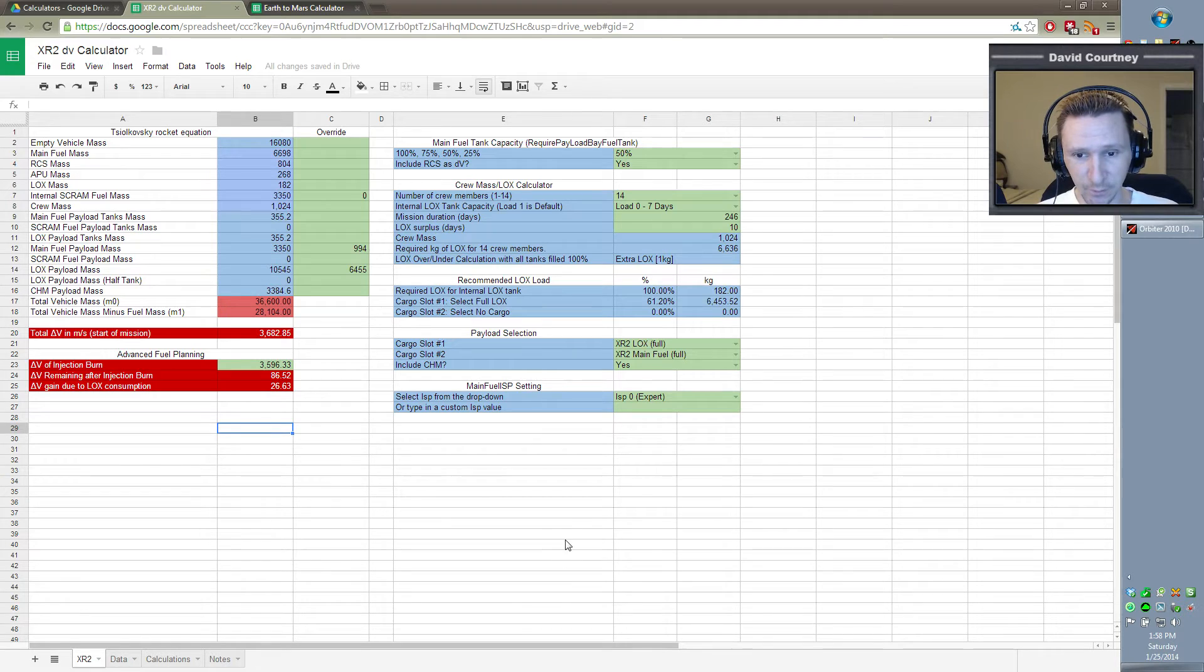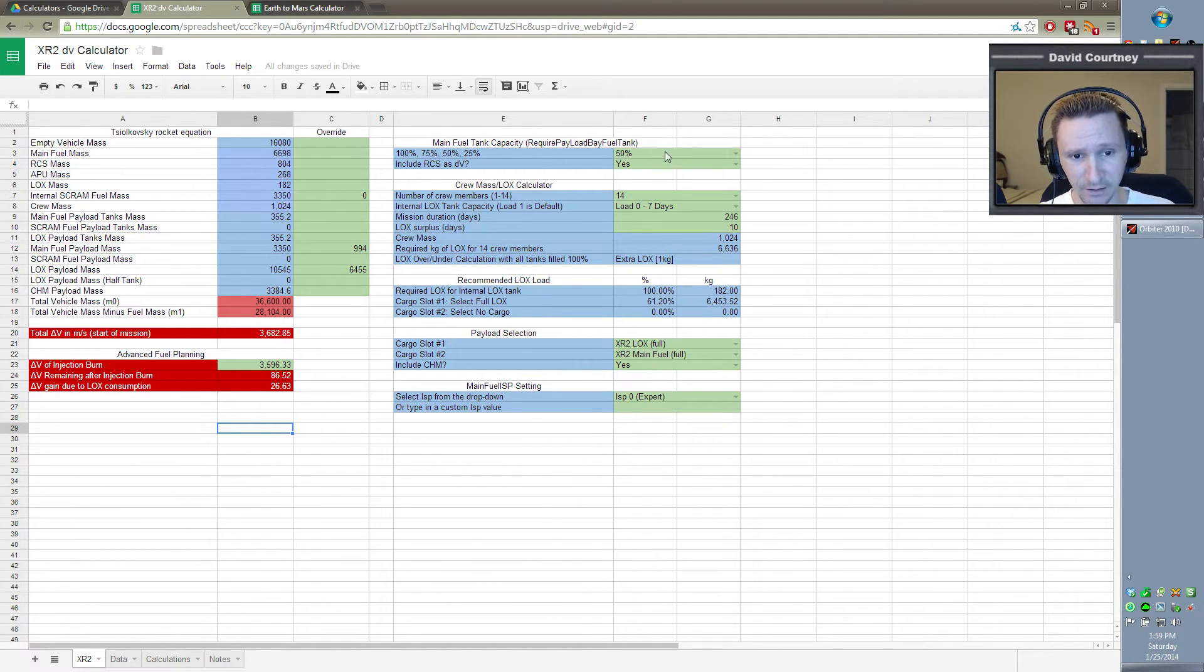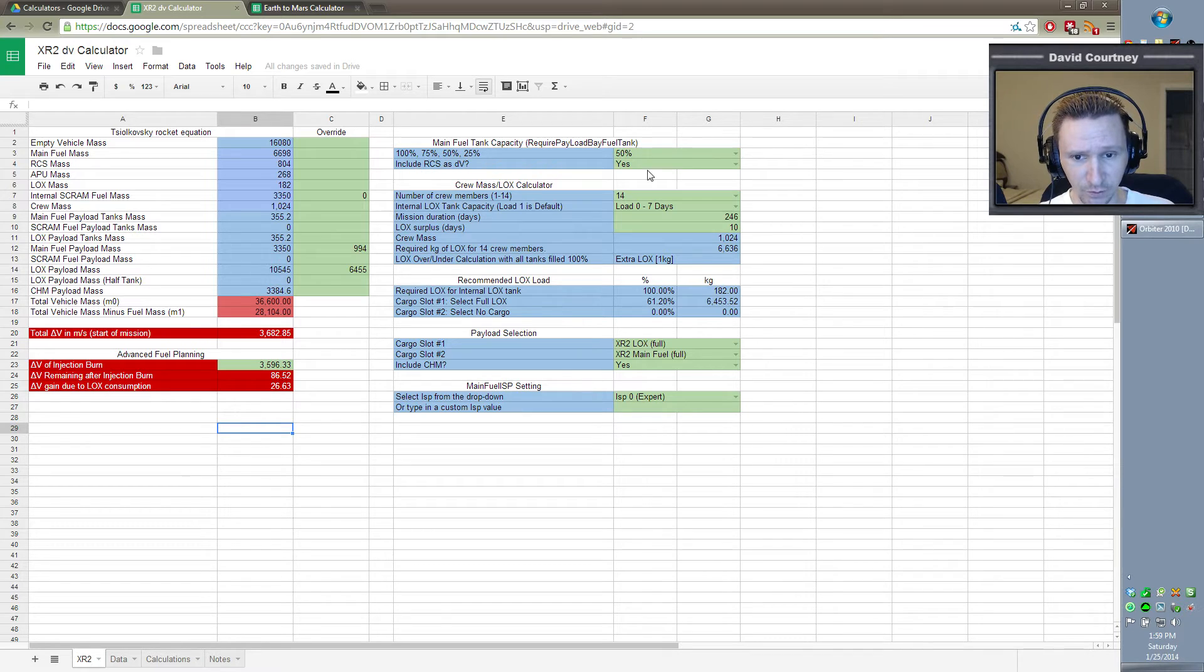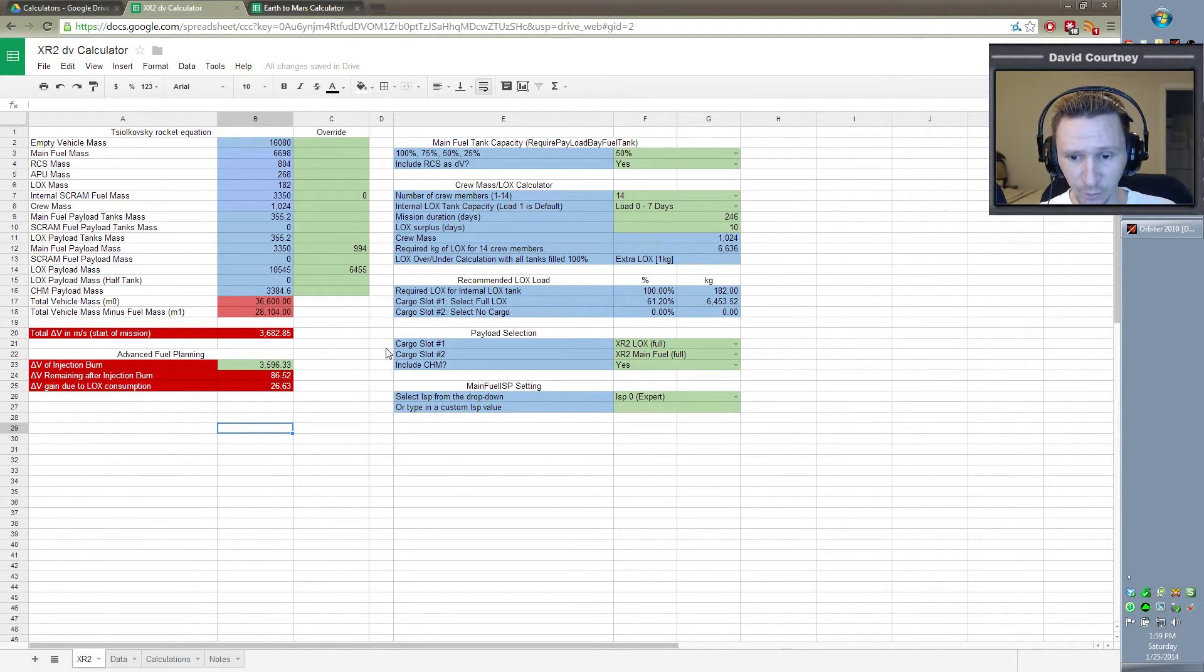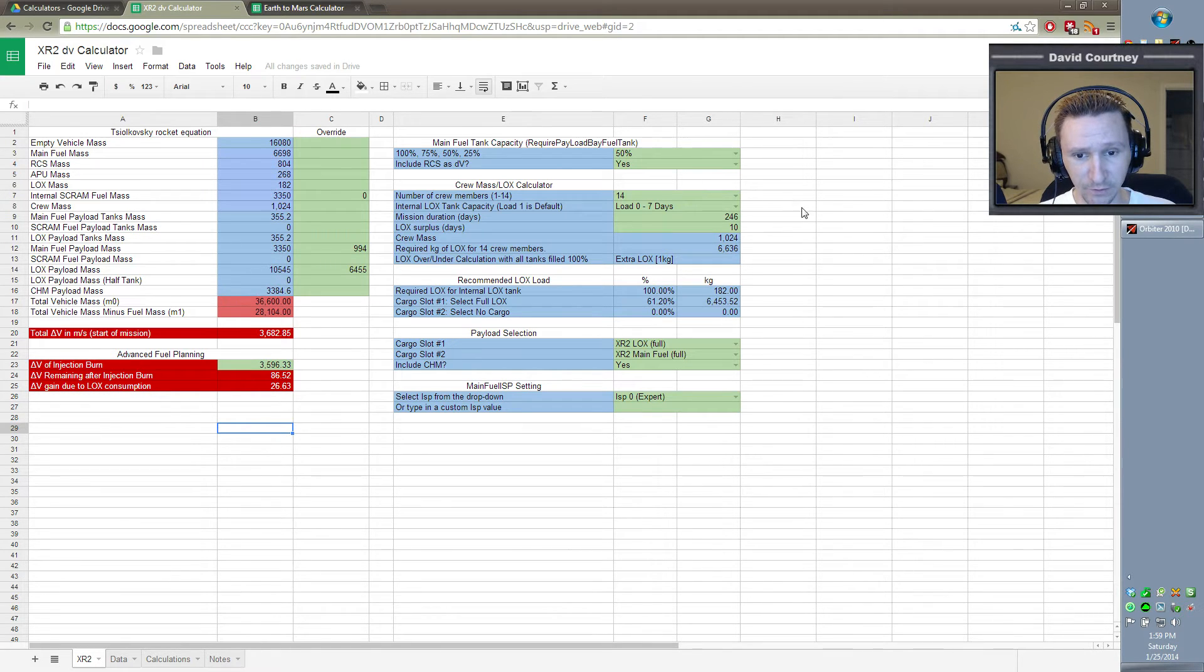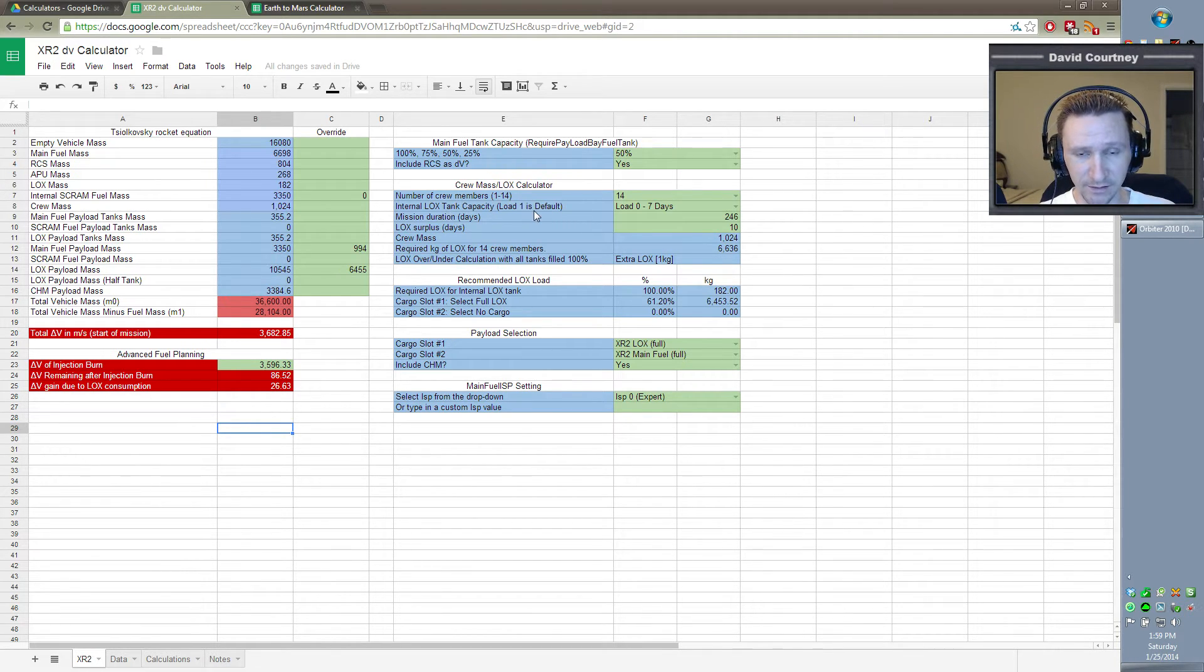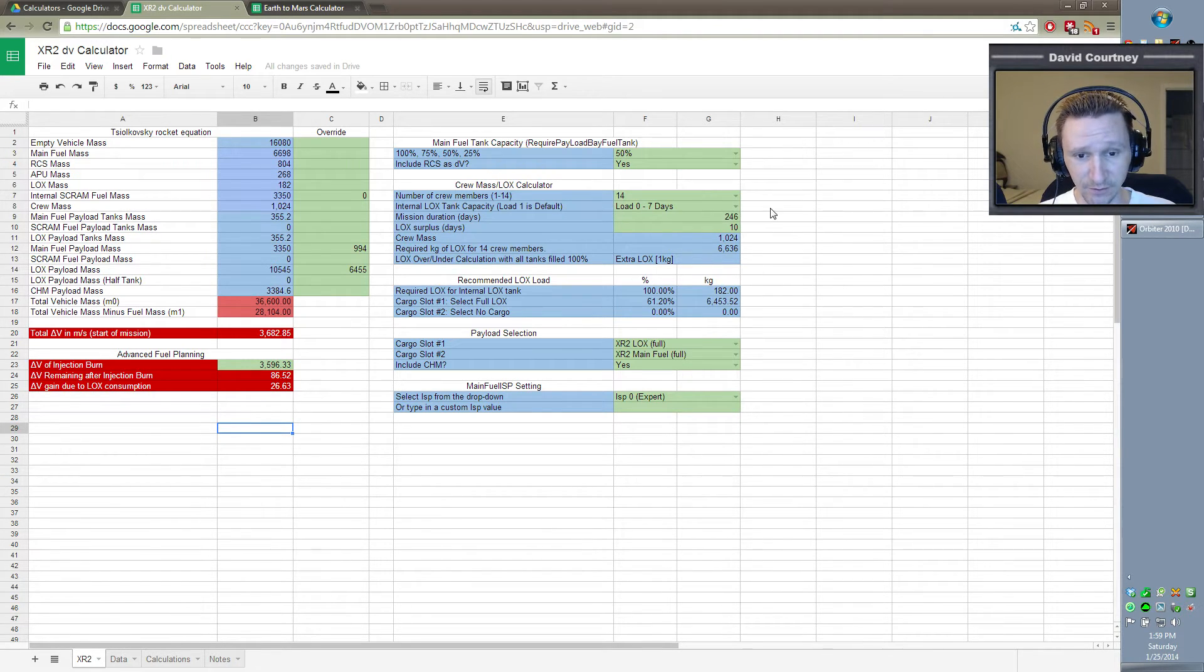So this is the expert configuration of the XR-2. We have the main fuel tank can only carry 50% normal fuel capacity, and we're saying that we are going to include RCS as delta V, which means we very well may have to transfer fuel just to complete the injection burn. We're taking all 14 crew members, and I have the LOX loadout set to zero. The default is one, and I put that note in here because last time I couldn't remember if it was one or zero. But in this configuration, we've got the LOX loadout set to zero.